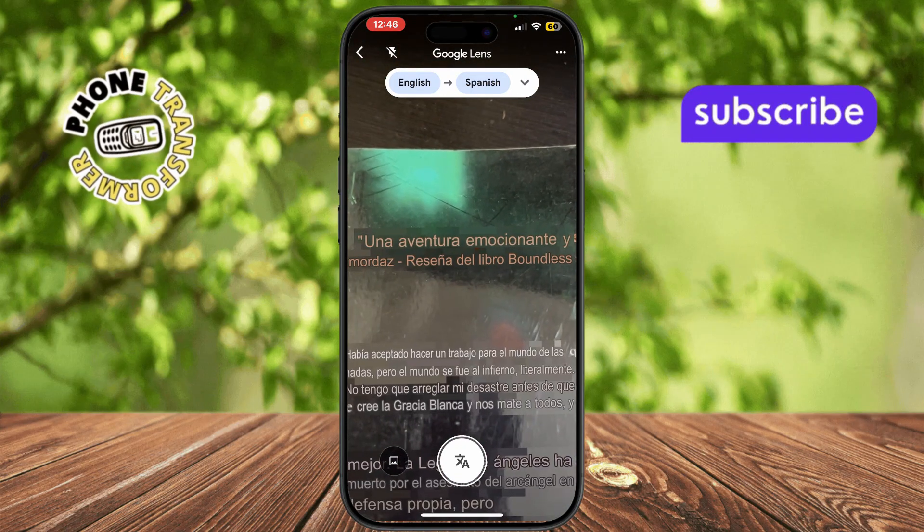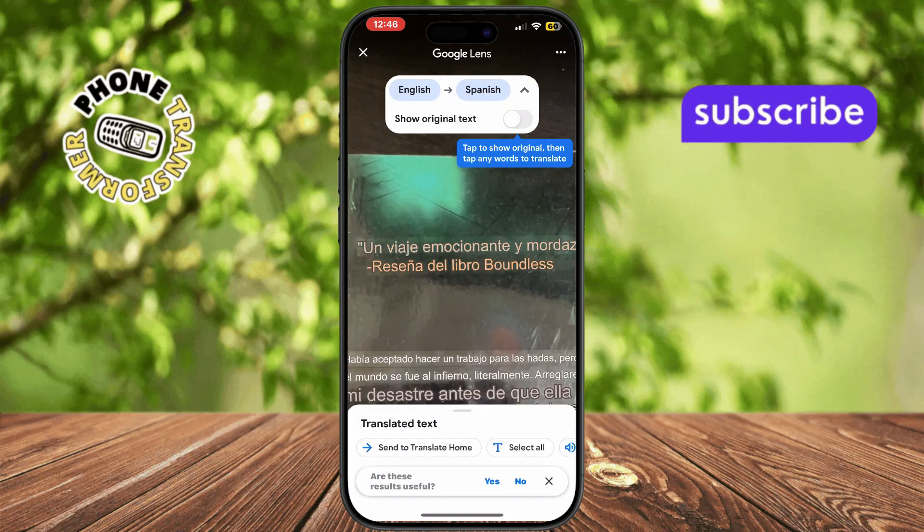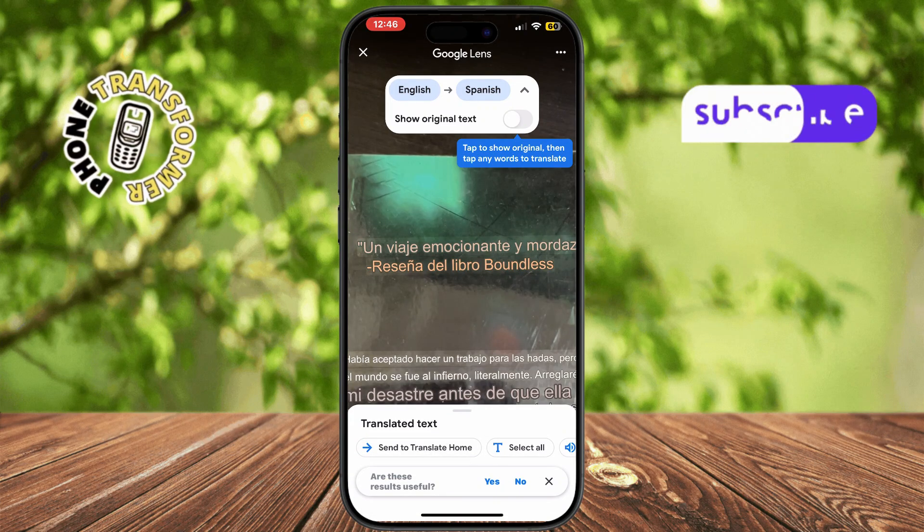Thanks for watching. Don't forget to subscribe to Phone Transformer for more useful iPhone tips and tricks.